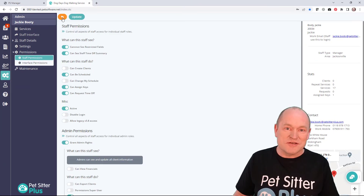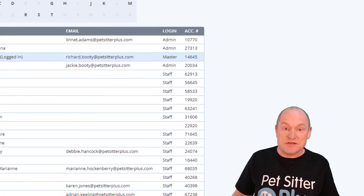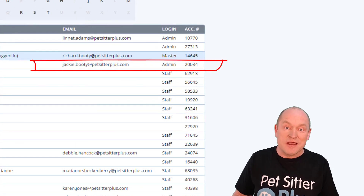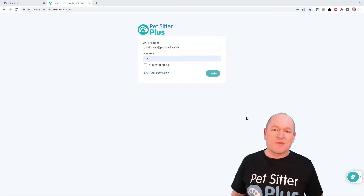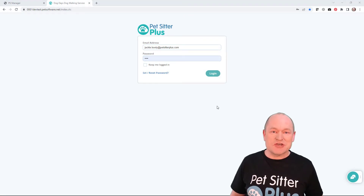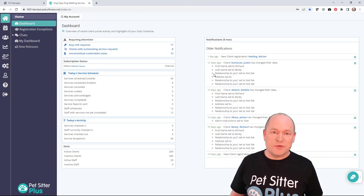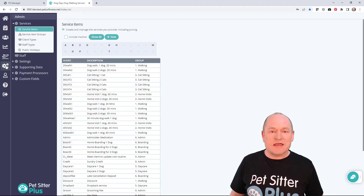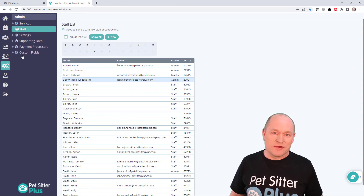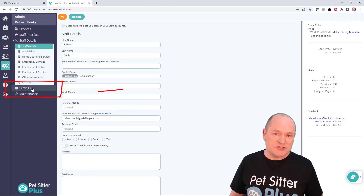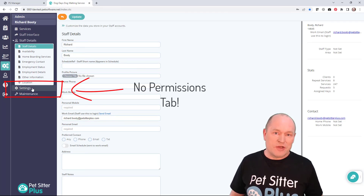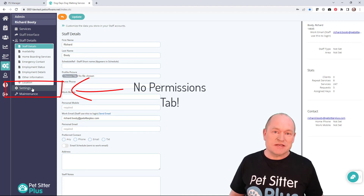Having done that, you can see that Jackie has been demoted to admin in the staff list. If I now log in as Jackie, who is no longer a super user, and navigate to Richard's staff record, you can see that Jackie no longer has access to Richard's permissions tab and can't revoke any of Richard's permissions. This is because Richard is the last protected super user in the system.